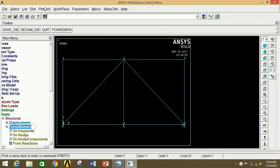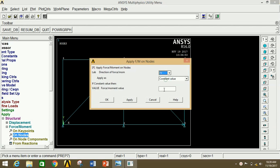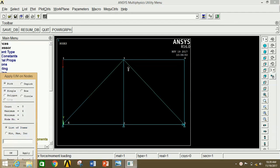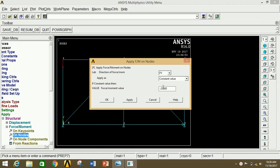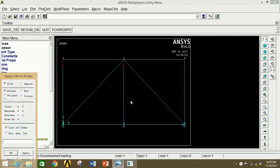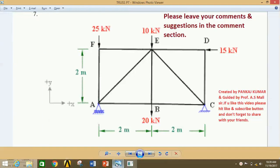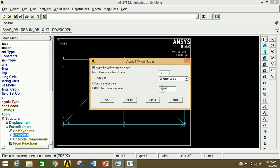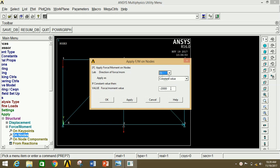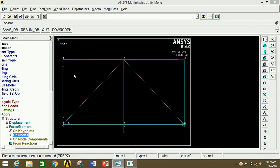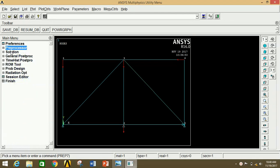Click on Force/Moment, then click on Nodes. Select the first point, click Apply, select FY and give the value as -25000 N (25 kN), click Apply. Select the next point, click Apply, select FY with value 10000 N (10 kN), click Apply. Select the next point, give FY as -20000 N (20 kN), click Apply — negative because the force direction is downward. Select point 6, click Apply, select FX and give -15000 N (15 kN). Click OK. All forces are now applied.